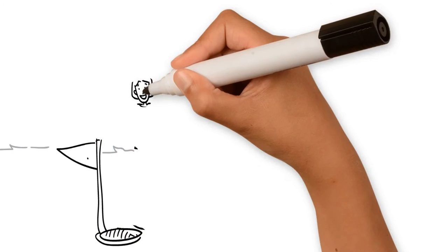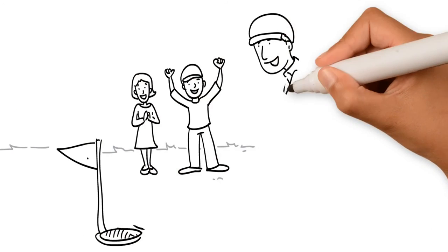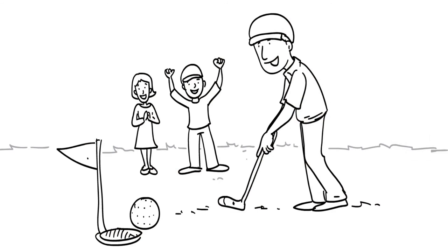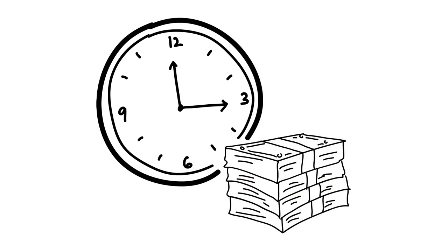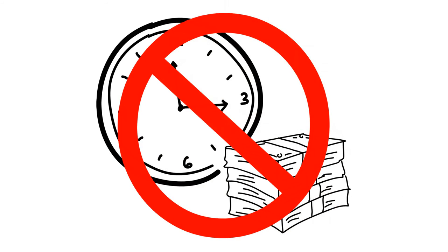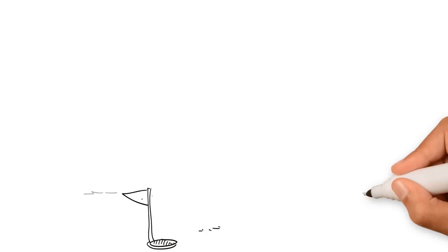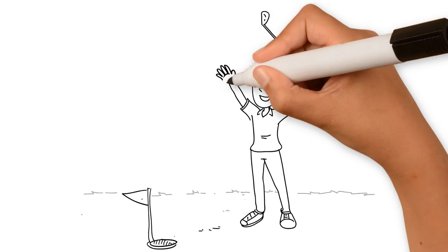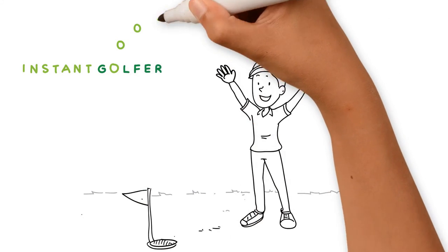Now John knows how to execute the perfect swing. Just like John, you can take your game to the next level instantly. Stop wasting your time and money on outdated and expensive methods and see how the Instant Golfer can improve your golf game. Golf has just been made easy with the help of the Instant Golfer.